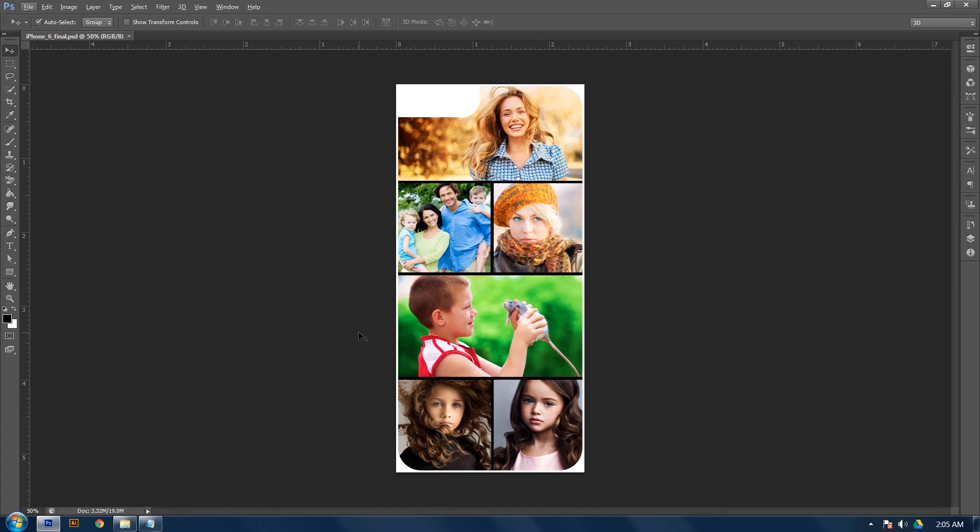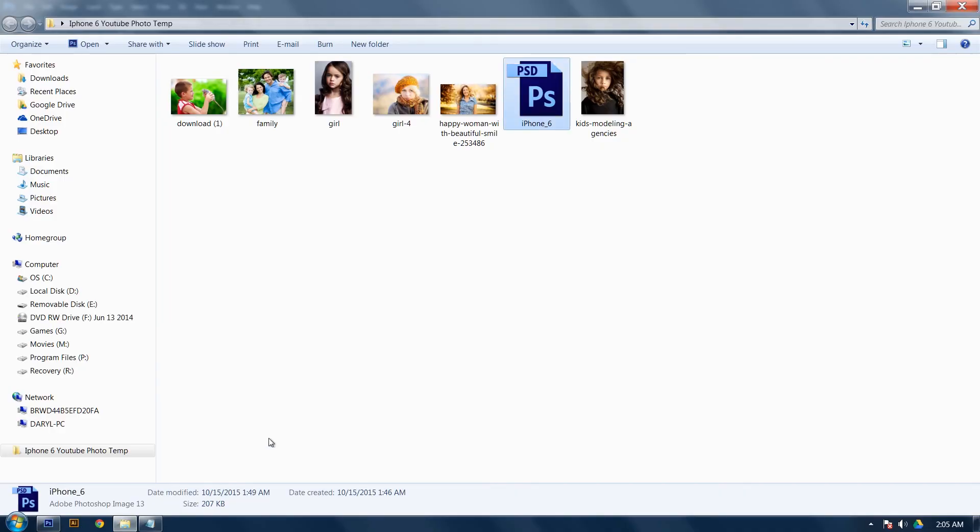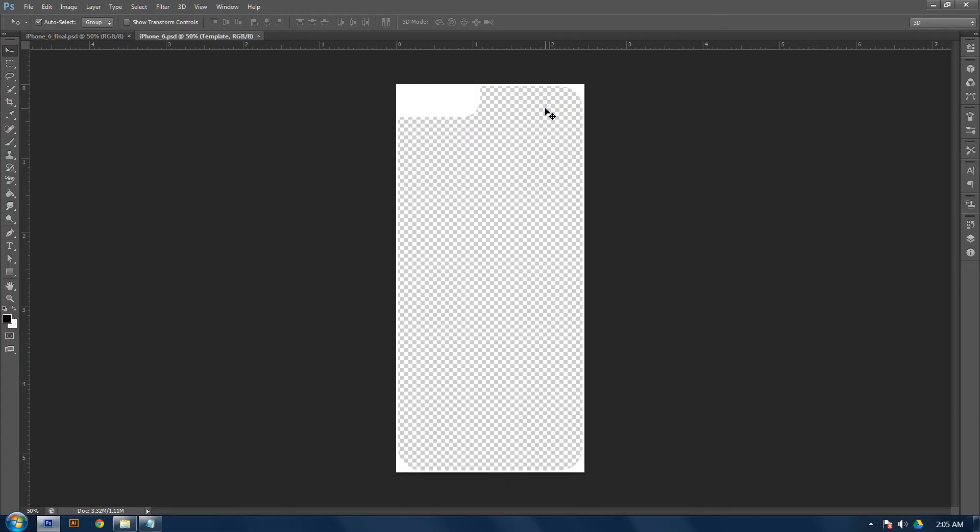For this tutorial, I'll be using an iPhone 6 template, which we will need to open. So here's the template I'll be using. There will be a link in the description for the exact files I'm using if you would like to follow along.